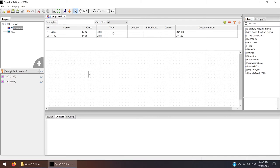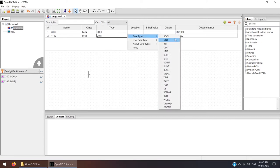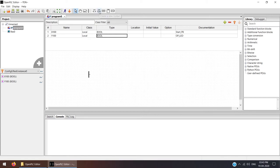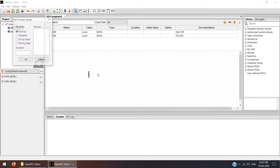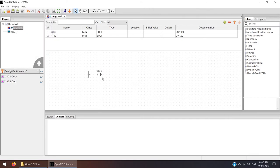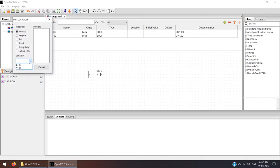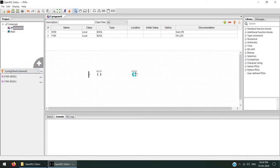I made a mistake here — the data type. I forgot to change it. Make it base type boolean. Here also change it to boolean, otherwise you won't get this option. Click over here again, add new contact, and now you're getting the variable X100. Keep in mind: always change the type to boolean, otherwise you will not get the name of the variable in the list. After that, we need to add one output coil. If the variable is not visible, check the type — it should be boolean. Then Y100.